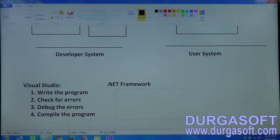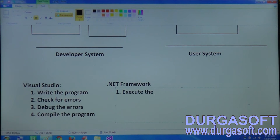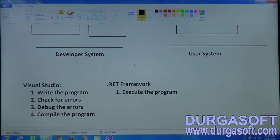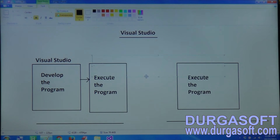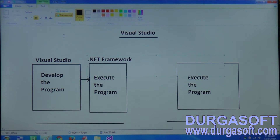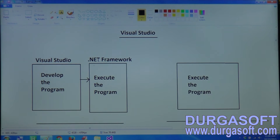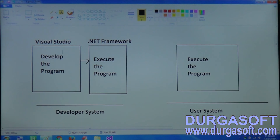.NET Framework software provides only one thing: executing the program. .NET Framework assumes the application has already been developed, so only the runtime environment is provided by .NET Framework. In the developer system, both Visual Studio and .NET Framework are required - Visual Studio to develop, and .NET Framework to run. In the user system, Visual Studio is not required.